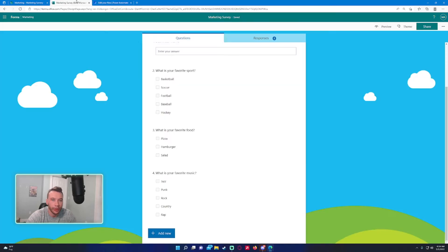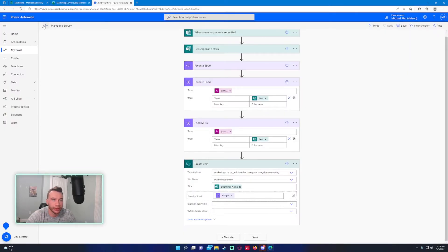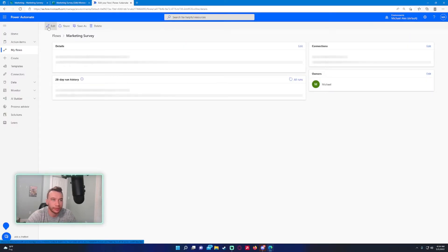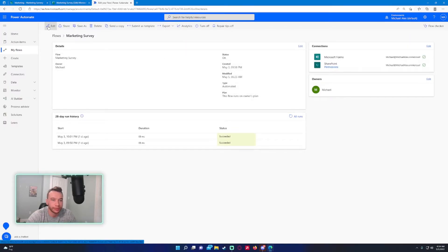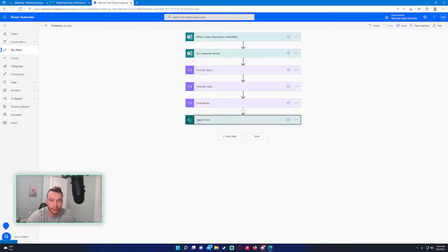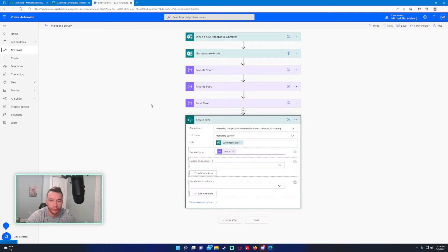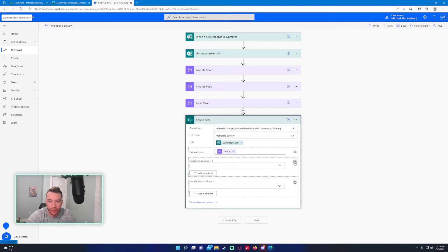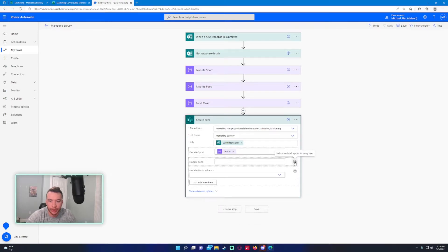Let's refresh the flow. There we go. Let's change these to detailed inputs for an array item.